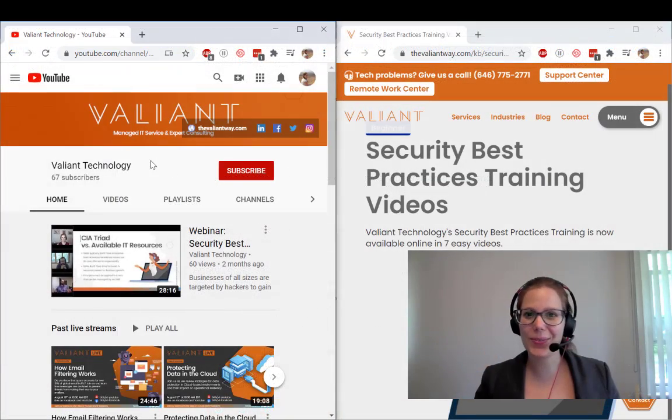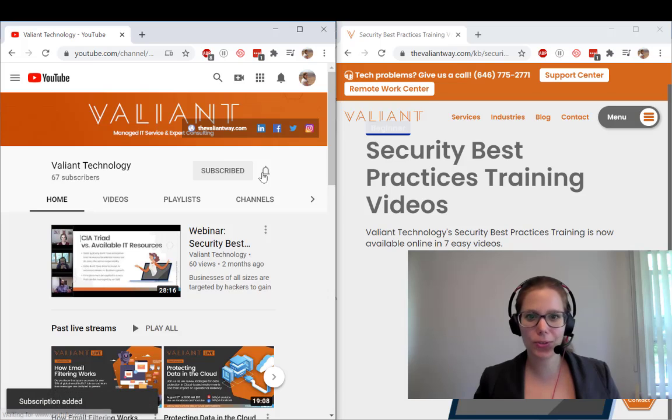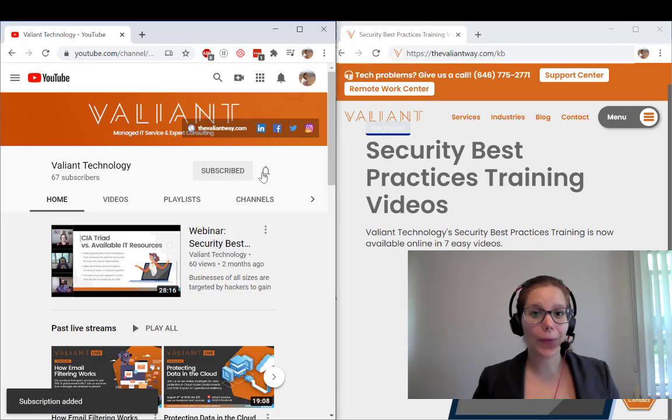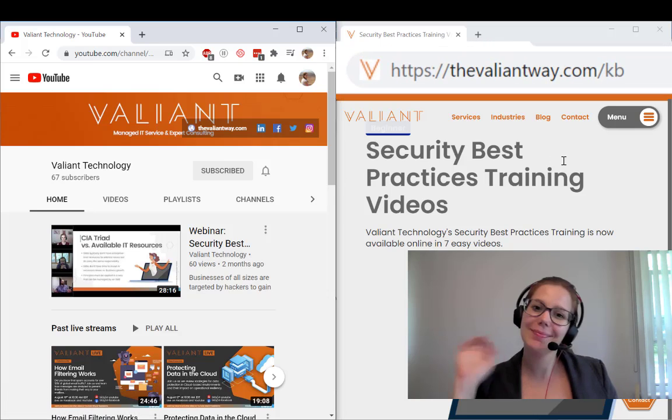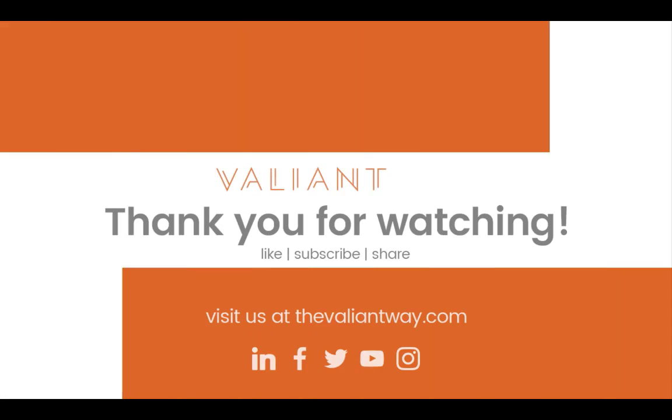For more tips and useful how-tos, subscribe to our YouTube channel or visit us at TheValiantWay.com/KB. Bye-bye.